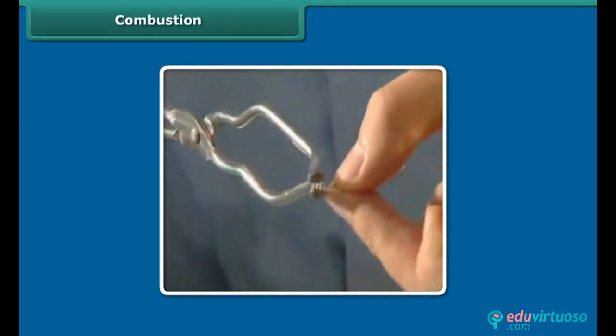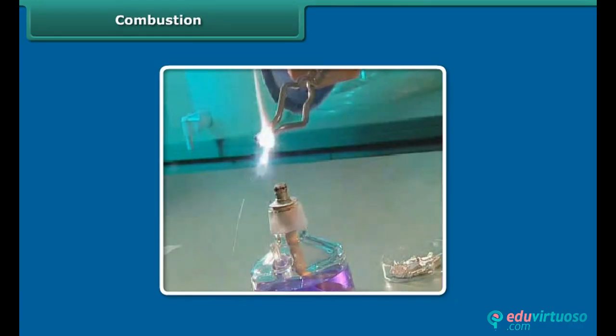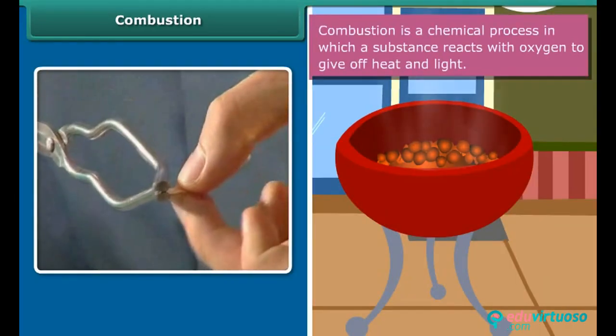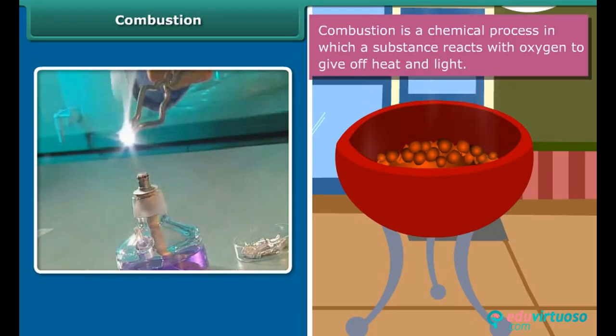Rowan is performing a simple activity. He is burning a magnesium wire on a flame. Notice carefully — heat and light are also produced along with magnesium oxide. Now look at the burning of coal. Coal burns in air producing carbon dioxide, heat and light. In both examples, the substances are reacting with the oxygen of the air to produce heat and light. This process is called combustion.